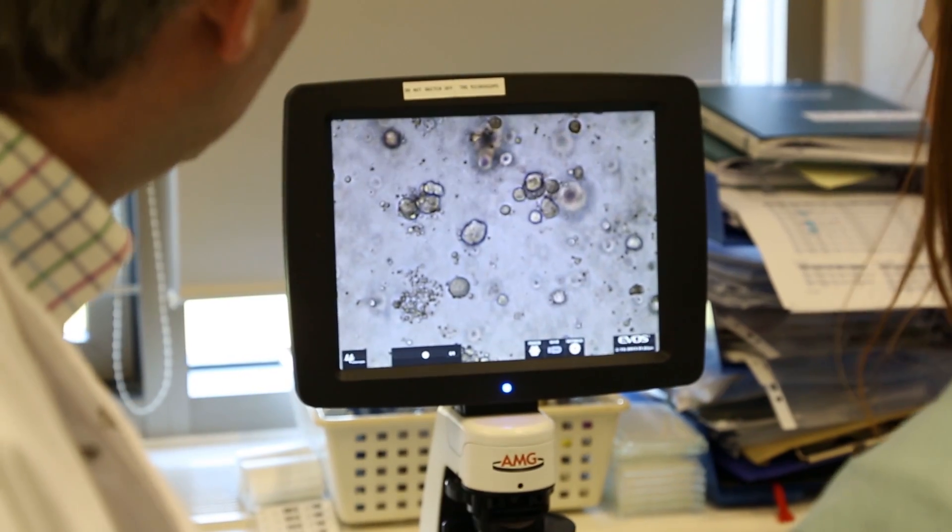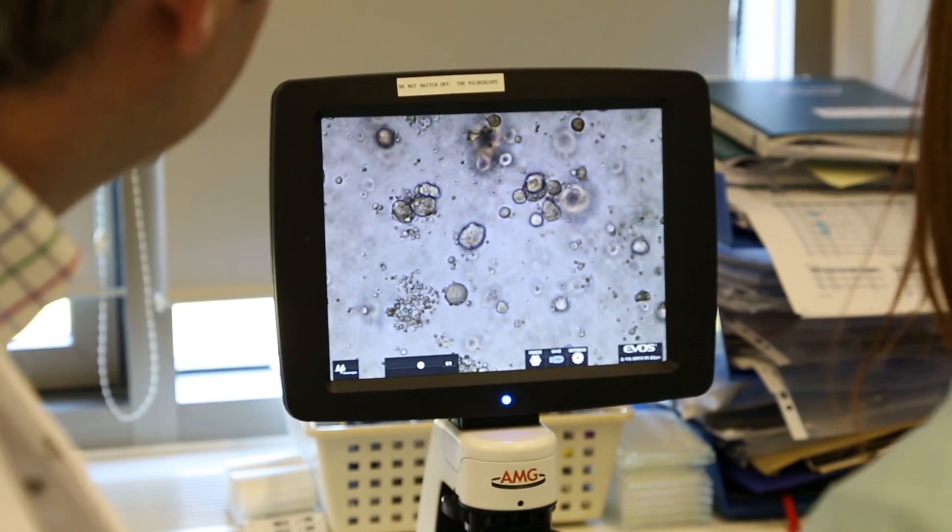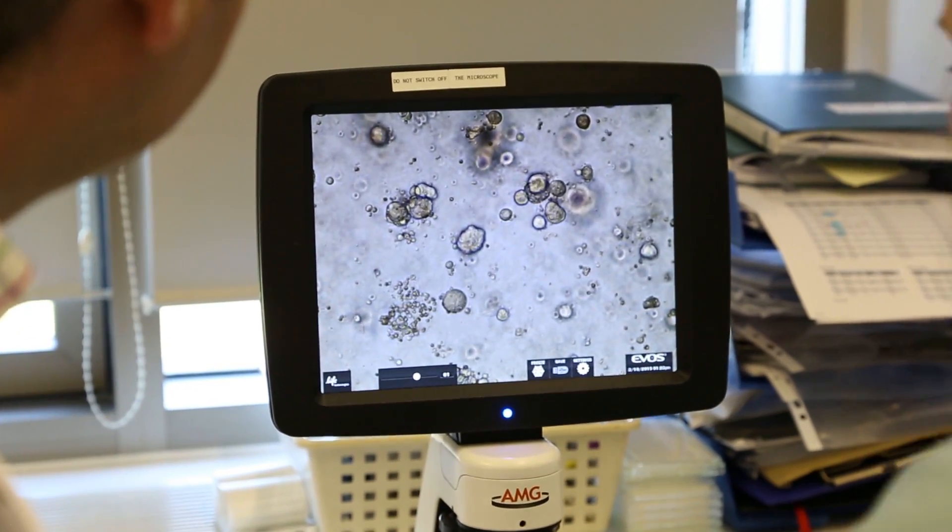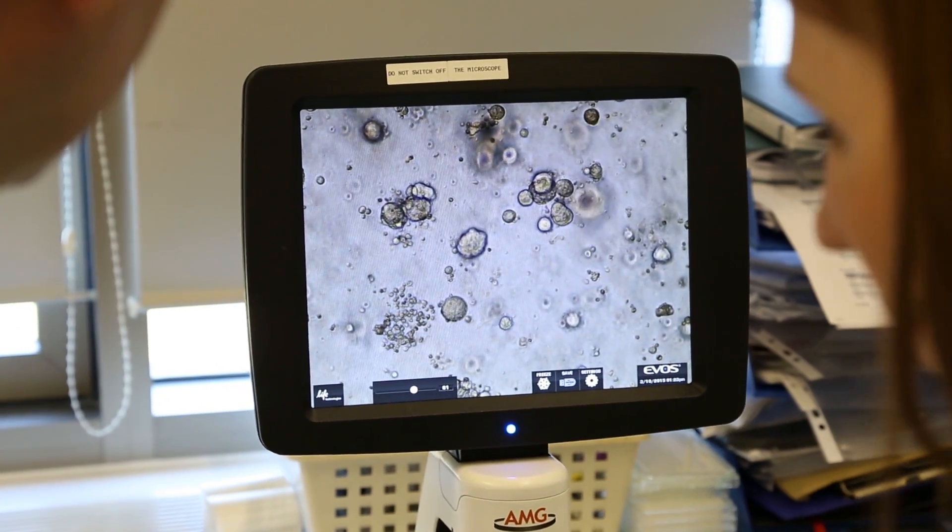When we treat a patient with a drug, the effect of the drug will be the cumulative effect across all of those thousands of tumor cells. So when we treat an organoid with our drug, it is possible that in the future we could use this to mimic what might happen in a patient.